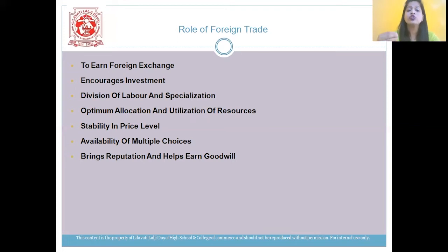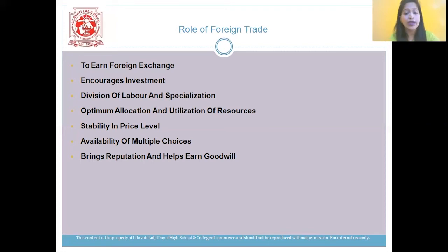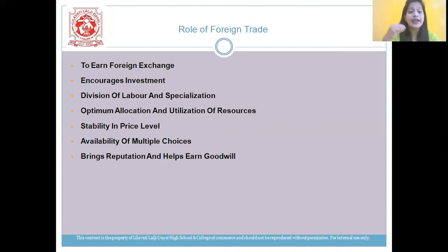The next role is division of labor and specialization. It leads to optimum utilization of resources, and whatever is available worldwide can be used in a very proper manner. Next is optimum allocation and utilization of resources. Due to specialization, the rational allocation of resources at the international level can be possible.